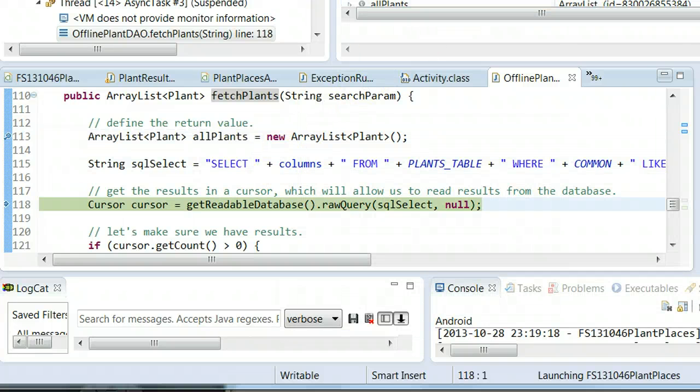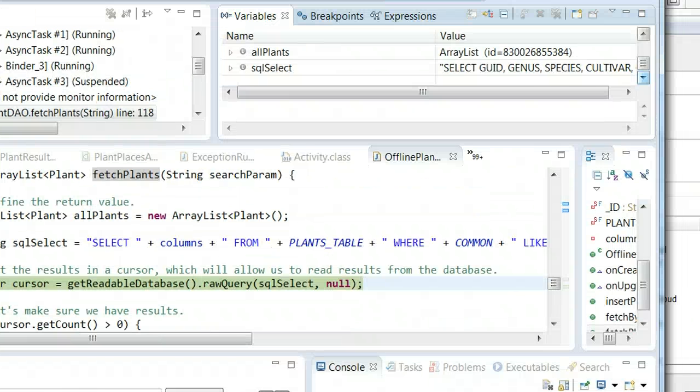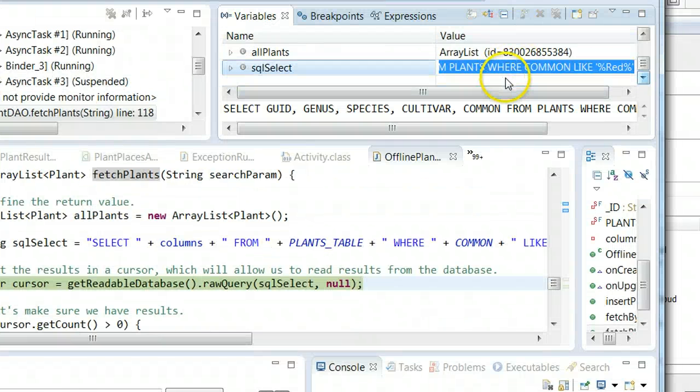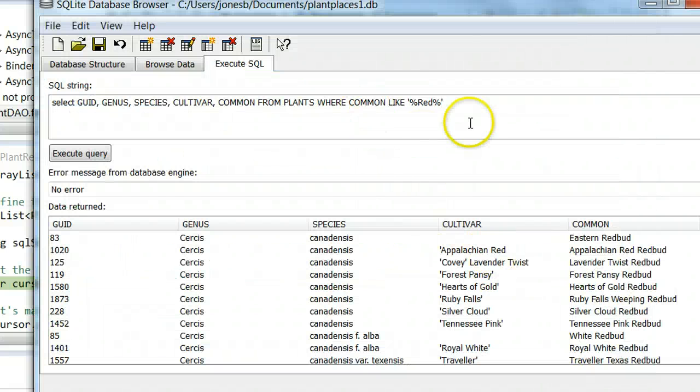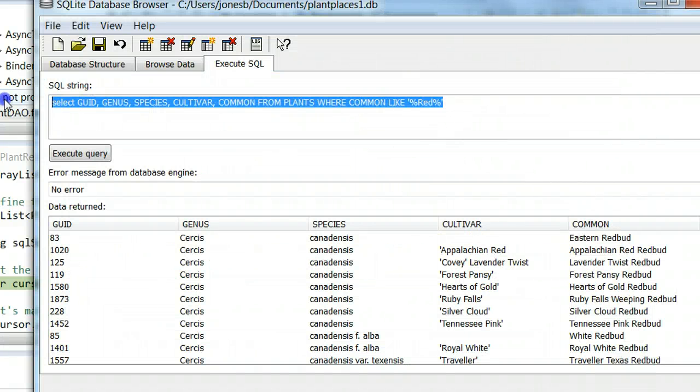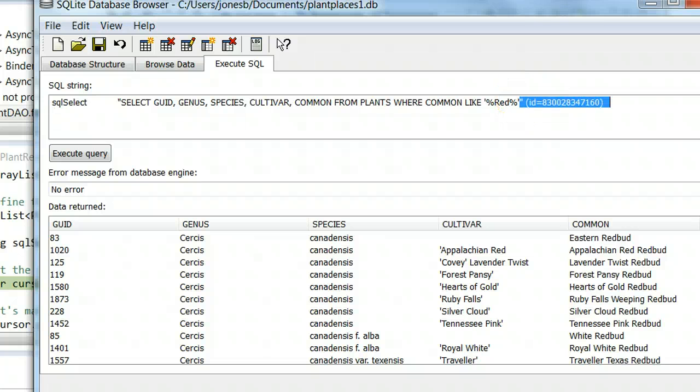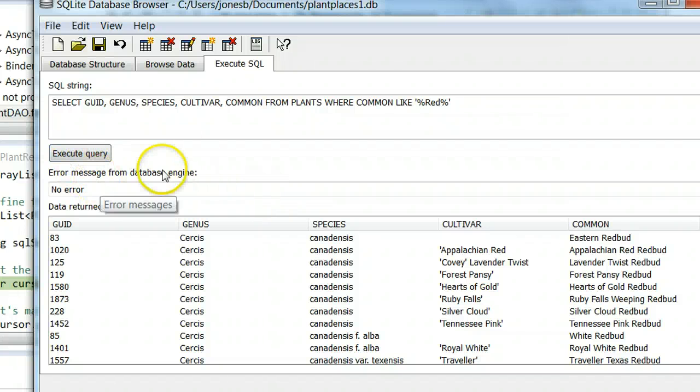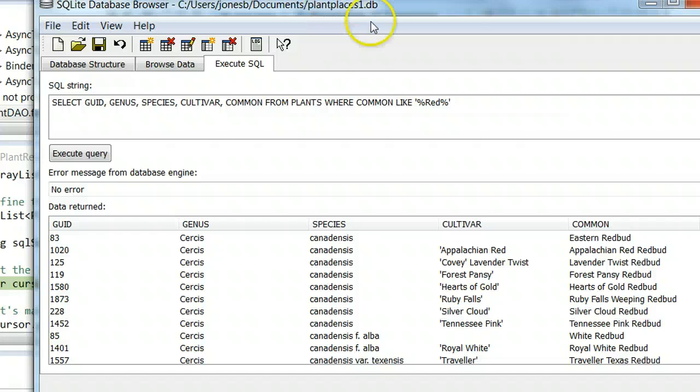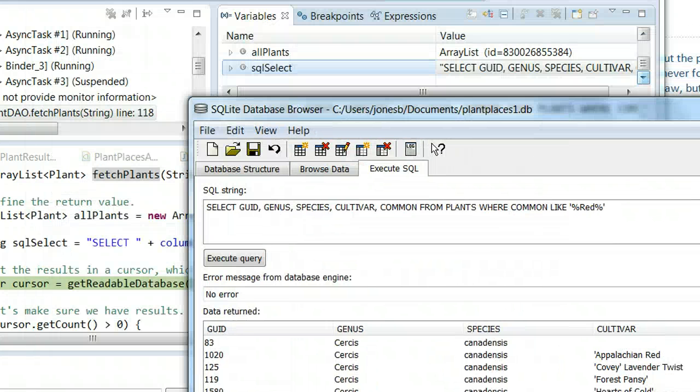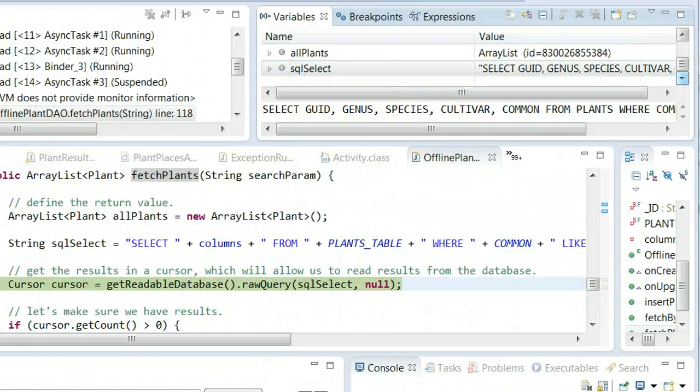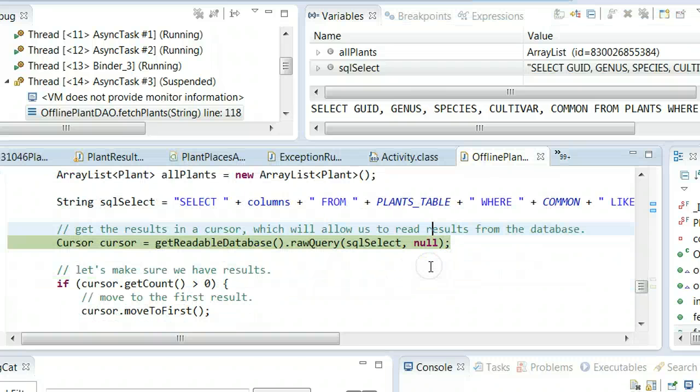We see it's going to go through and create the select statement. Let me copy the select statement from the debugger window. I'll paste it into the SQLite database browser. We get the expected results: we get anything with a common name that contains red, but we're getting it from our local database, not from the network. Run the query.